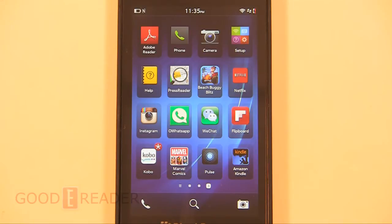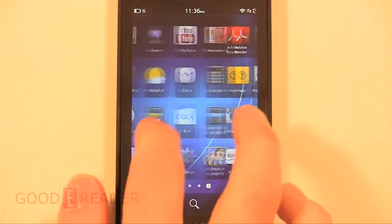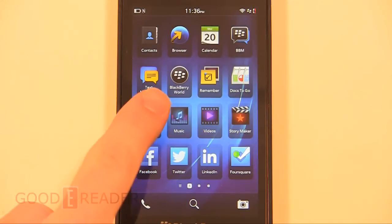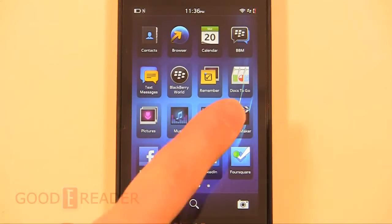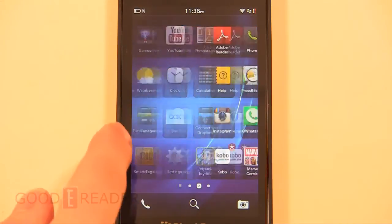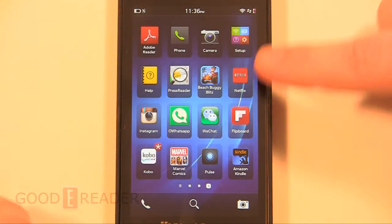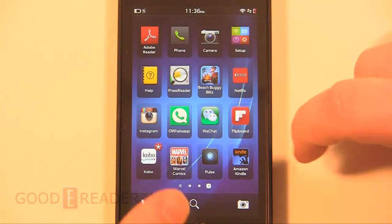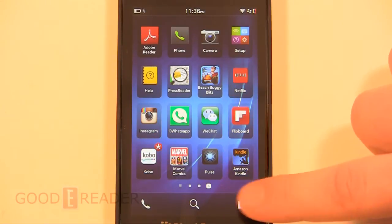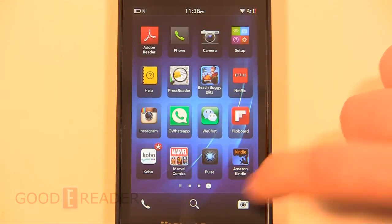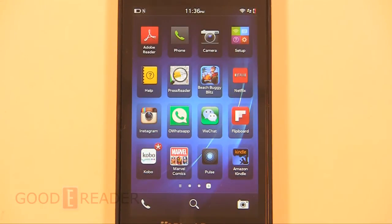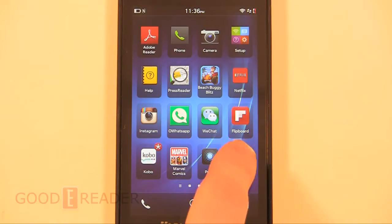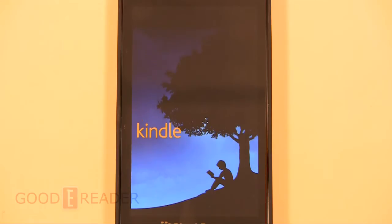It's important to note that Amazon does not have a native app for Blackberry, so you can't go to Blackberry World and install Kindle, nor can you install Netflix, Instagram, WeChat, Marvel Comics, Kobo - the list goes on. All these apps are only available through our site.